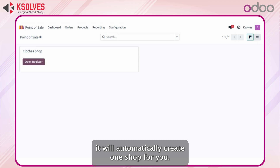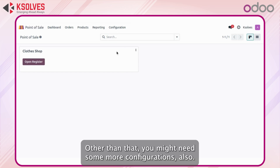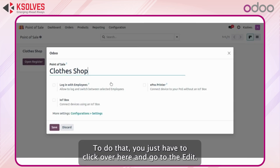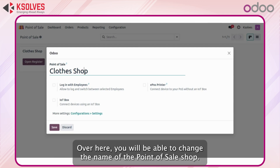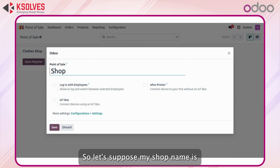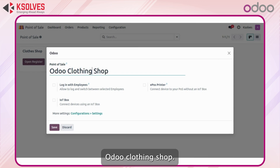When you click on one of the options it will automatically create one shop for you. Other than that you might need some more configurations. To do that you just have to click over here and go to edit. Here you will be able to change the name of the point of sale shop. So let's suppose my shop name is Odoo Clothing Shop.